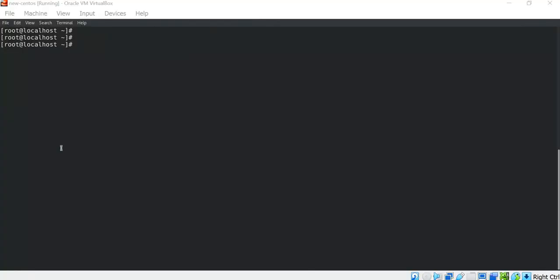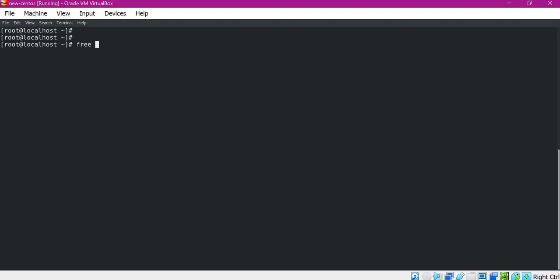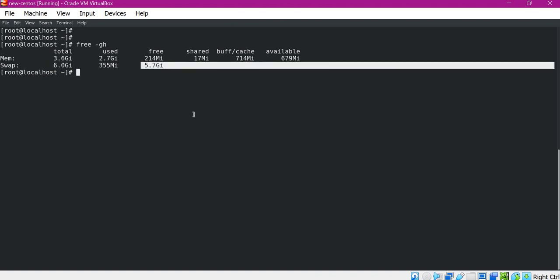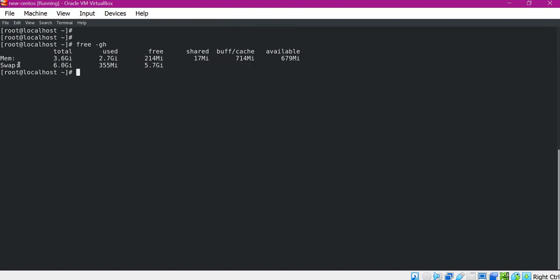This is a Linux terminal. Before increasing the swap space, let us identify the free swap available in this machine. For that we need to use the free command. Here we can see that 6 GB is allocated for the swap and out of that we have 5.7 GB free.